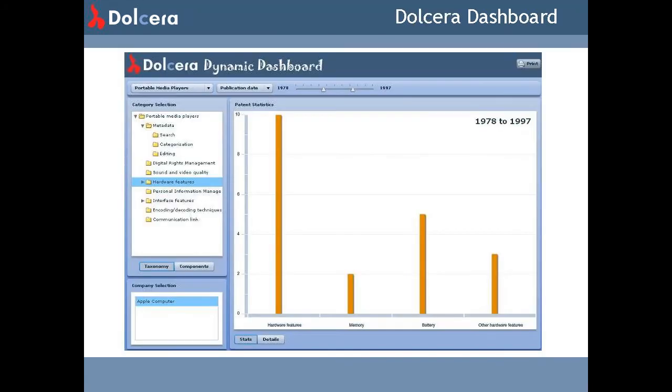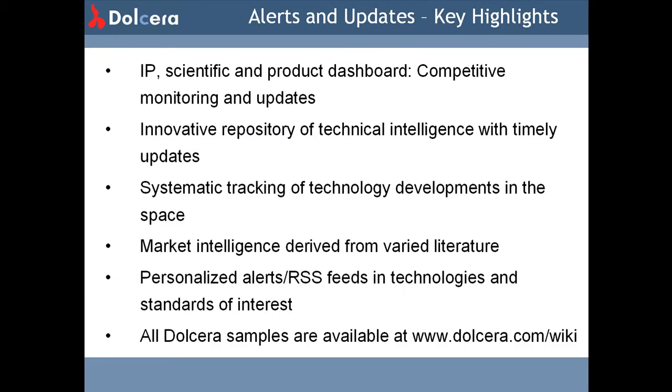The dashboard predominantly contains information on patents, scientific literature and technical literature. These documents are organized in a highly structured taxonomy developed by the Dolcera team. The key highlights of the dashboard are as follows.